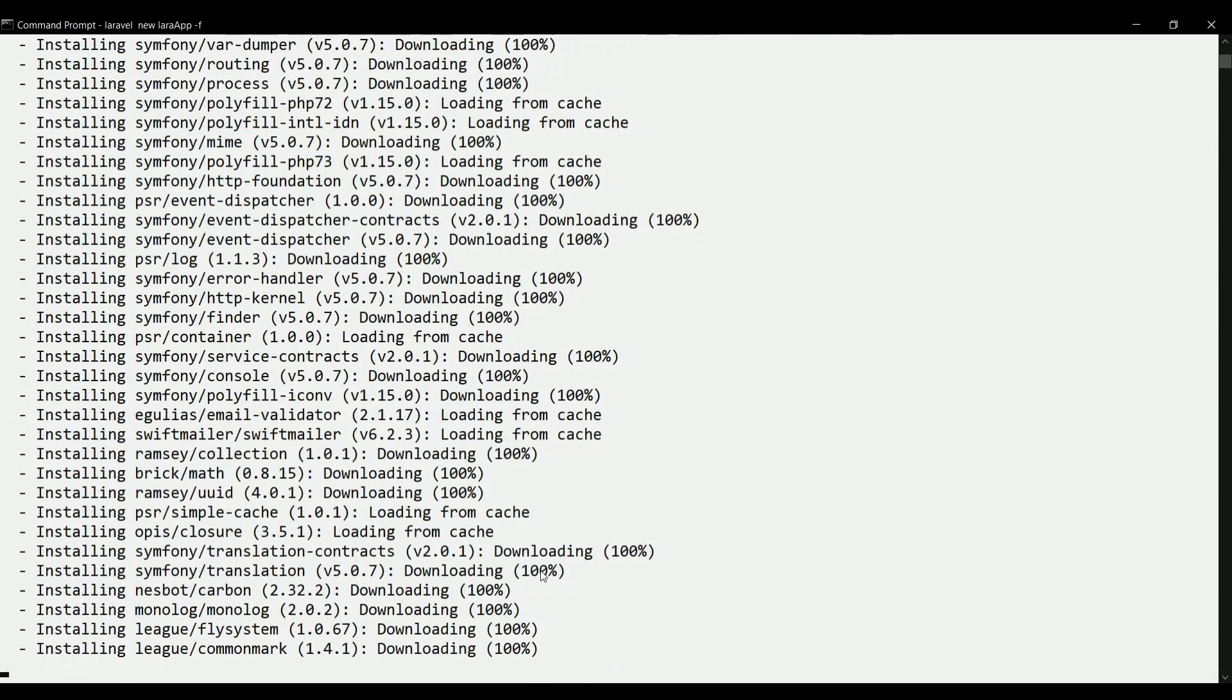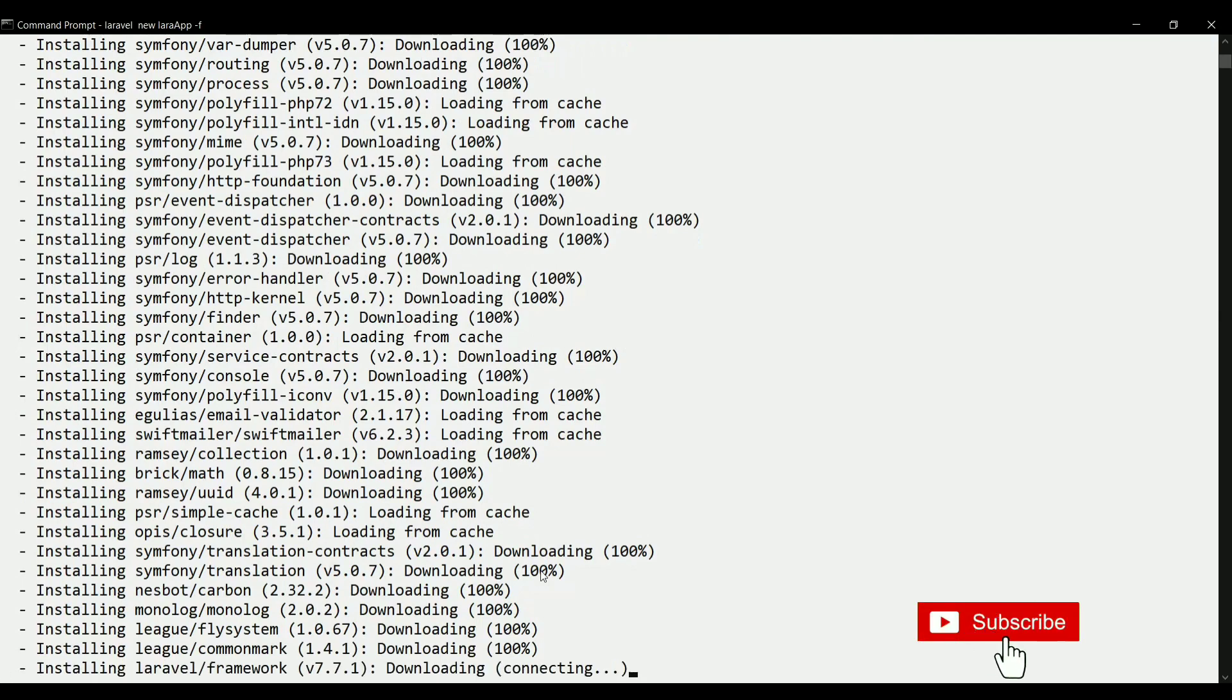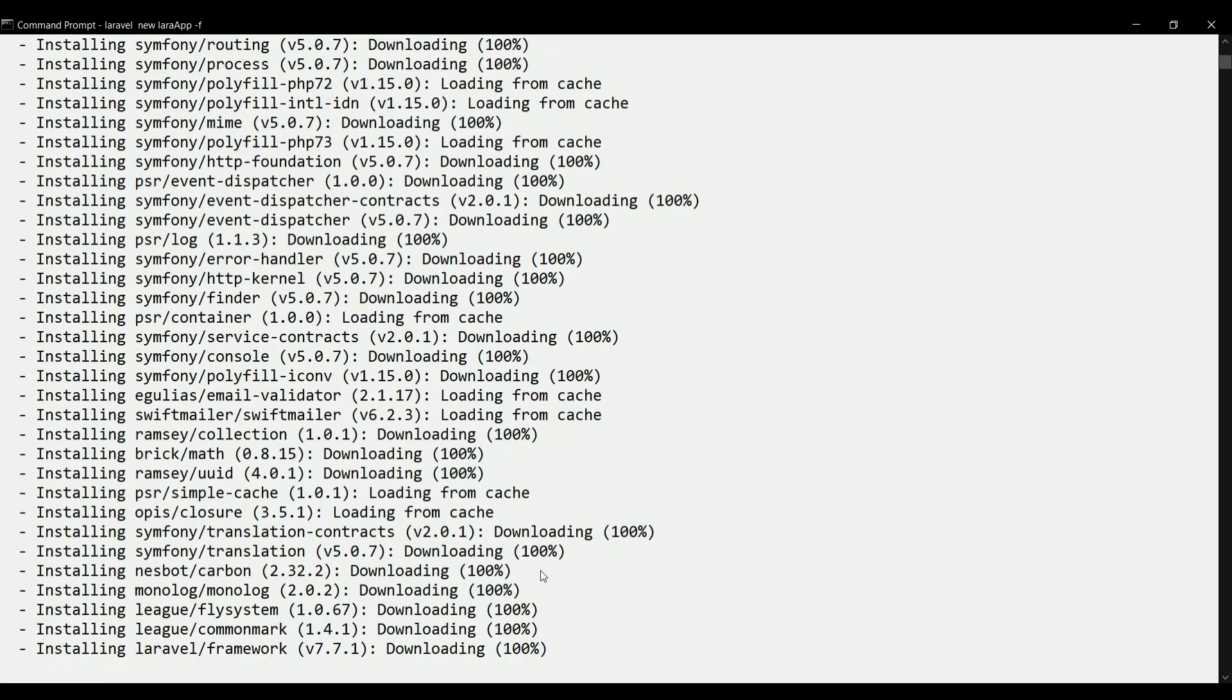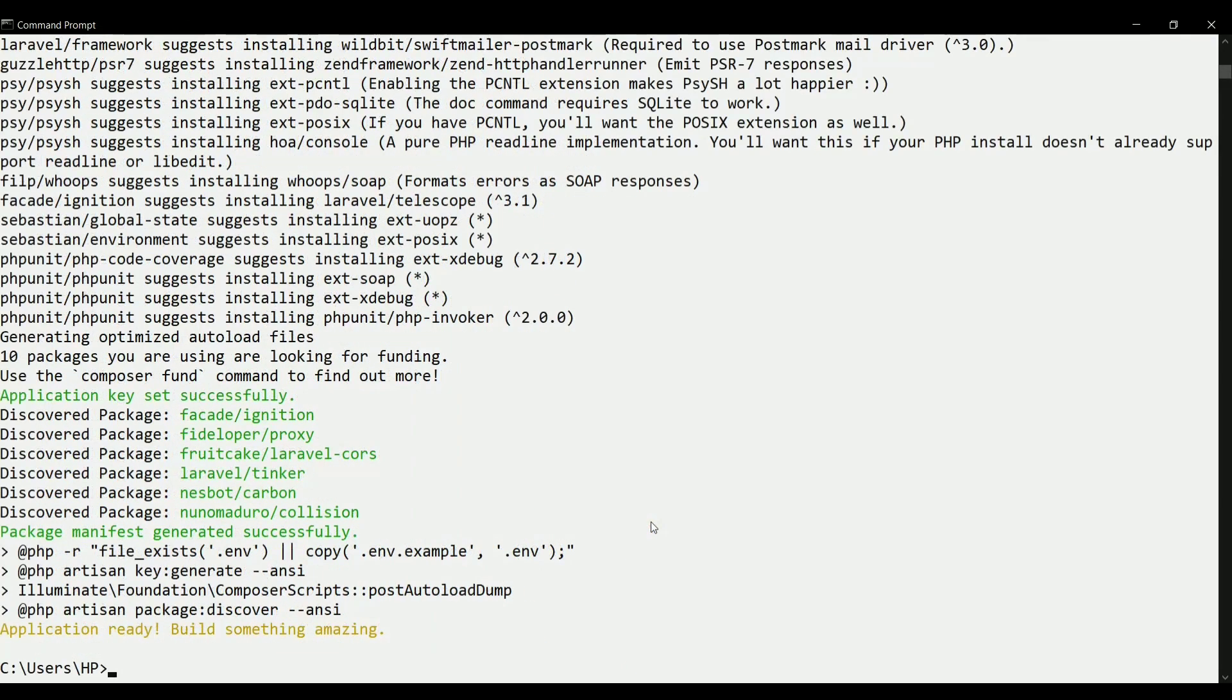As we can see, this project is getting downloaded and various dependencies are also getting downloaded with the help of that composer. It will take few minutes to get this project created with all these dependencies. Here we go, and now the project has been downloaded successfully with all the packages from composer.